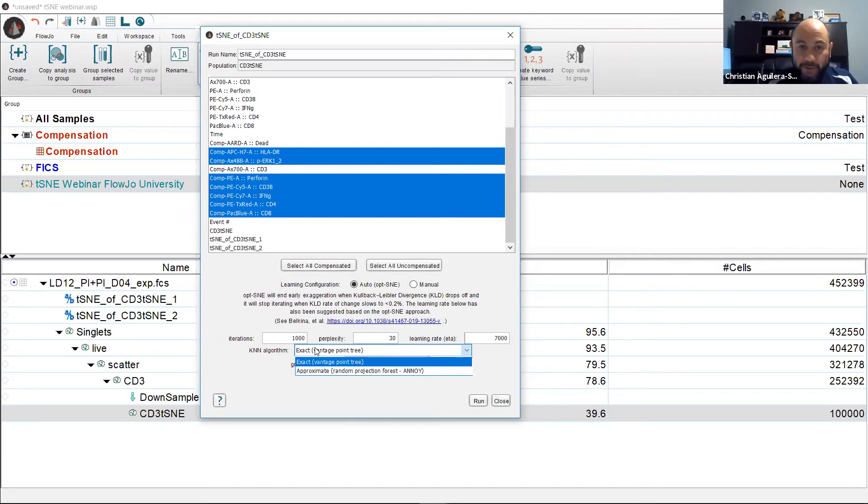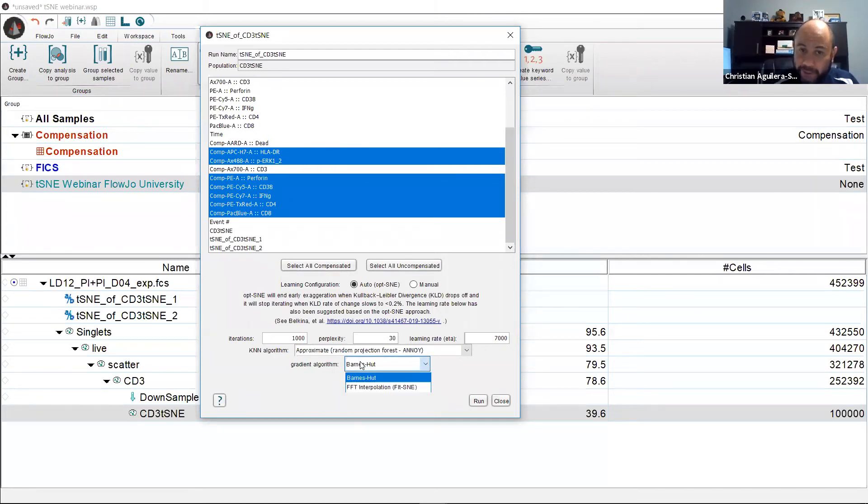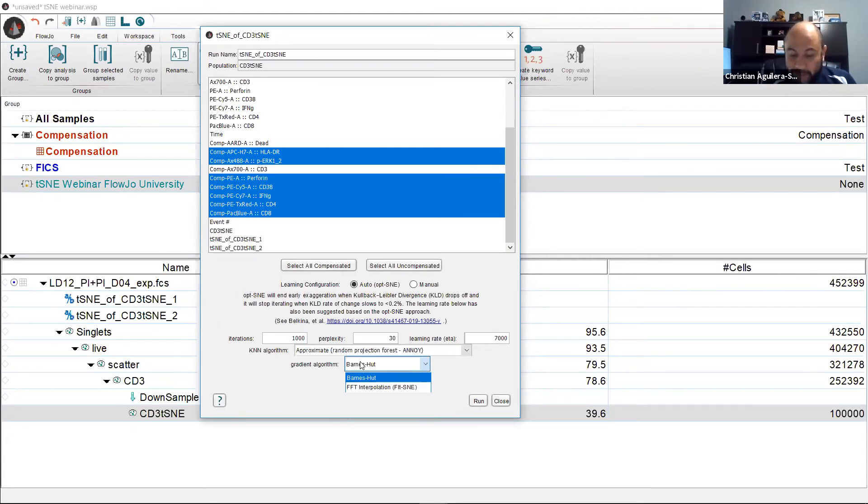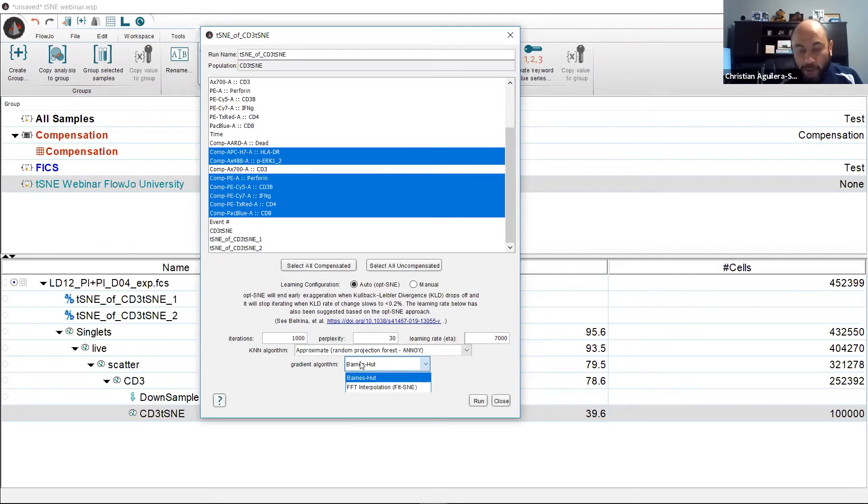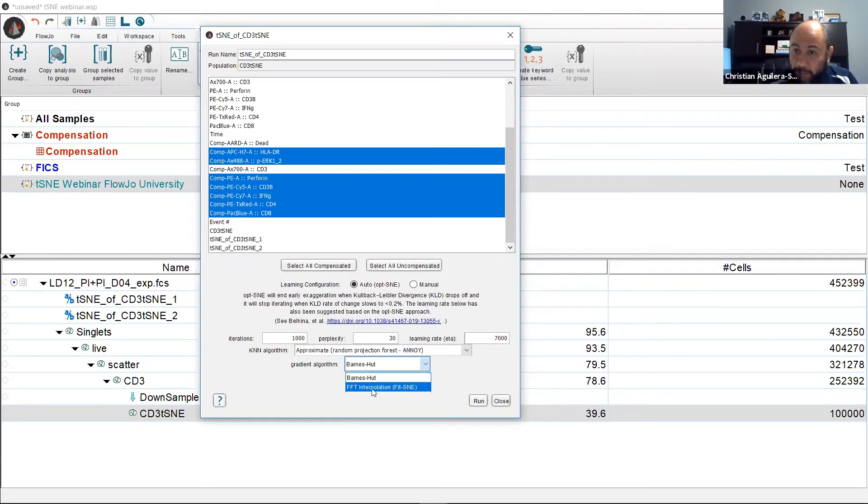For the gradient algorithm, let's choose approximate. For the gradient algorithm, the choices are Barnes-Hut and FFT or FIT-SNE. FFT uses the Fourier transforms for faster computation of repulsive forces approximation. Hence, it runs faster with largely the same results as Barnes-Hut. All in all, I would recommend running t-SNE with annoying and FFT for t-SNE plots of 5 million events or less, like in this example where we are only running it on 100,000 events.